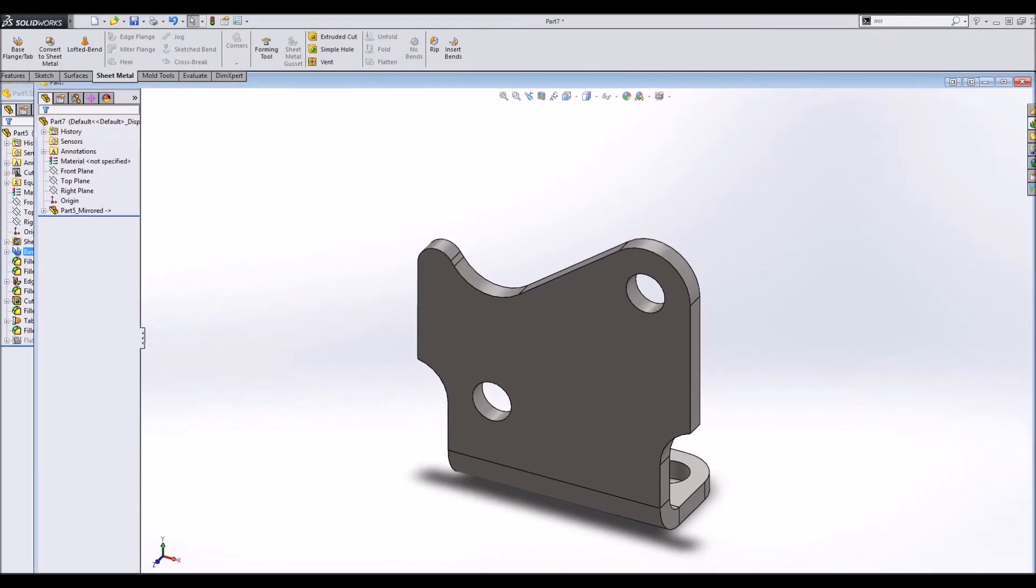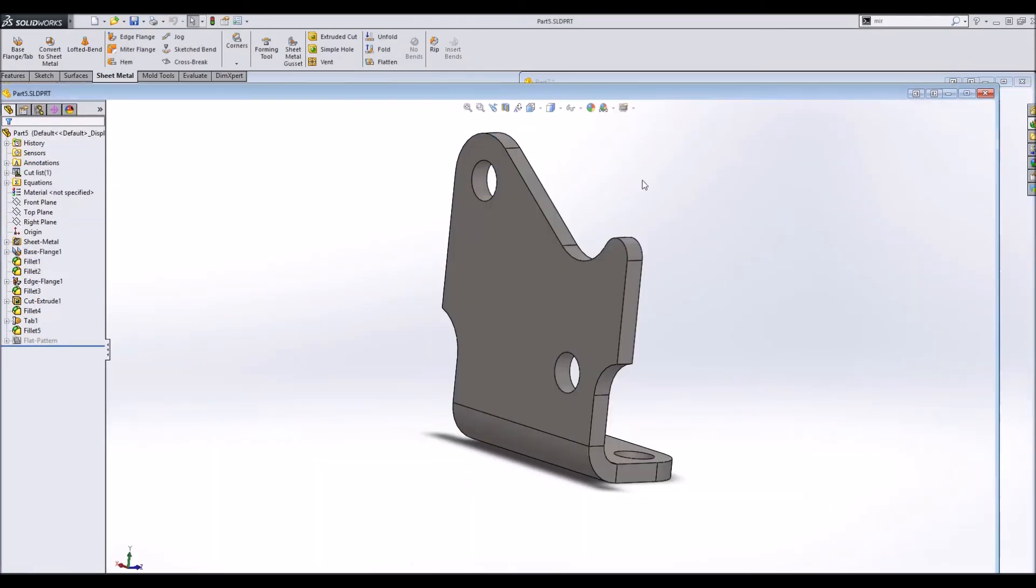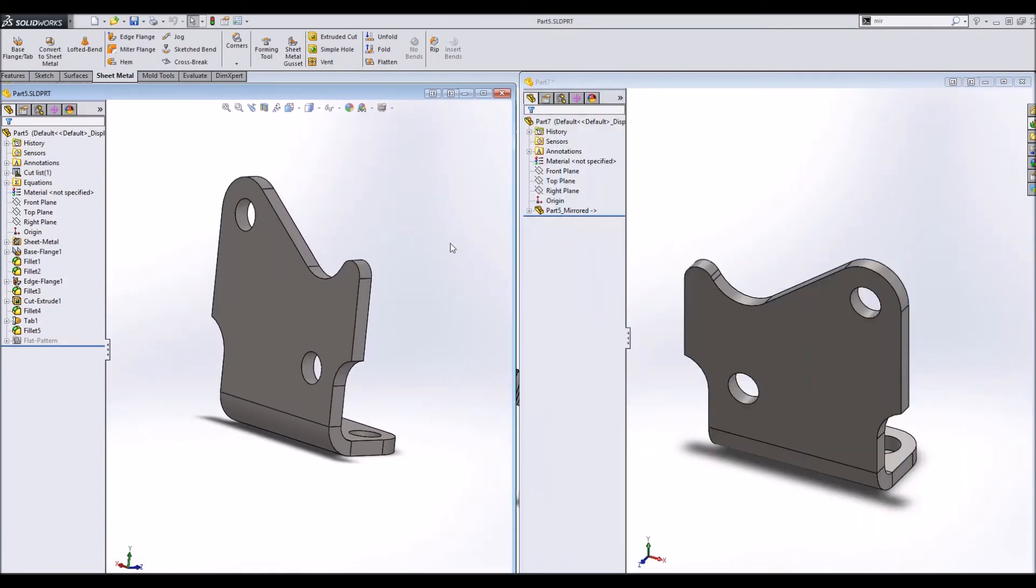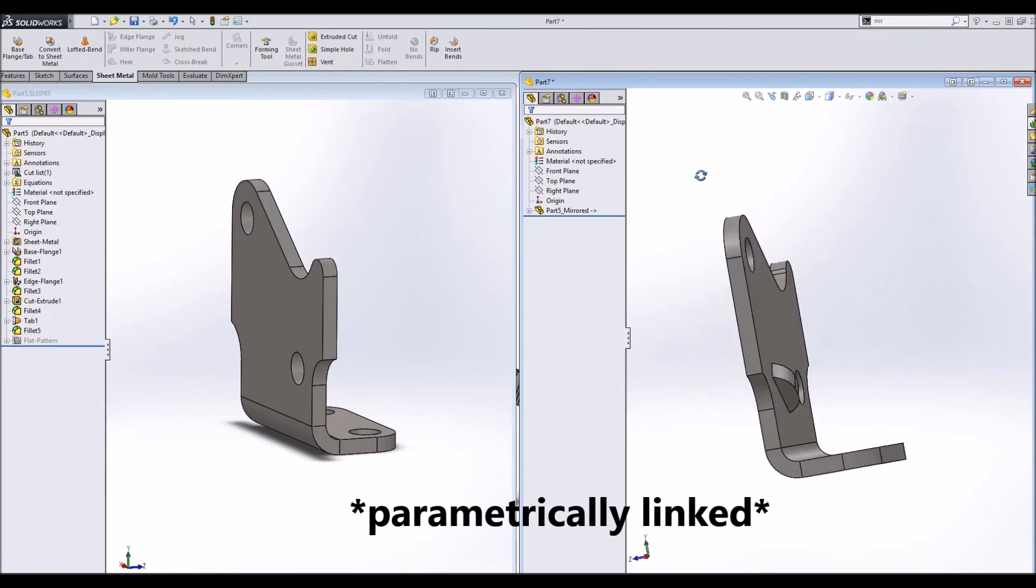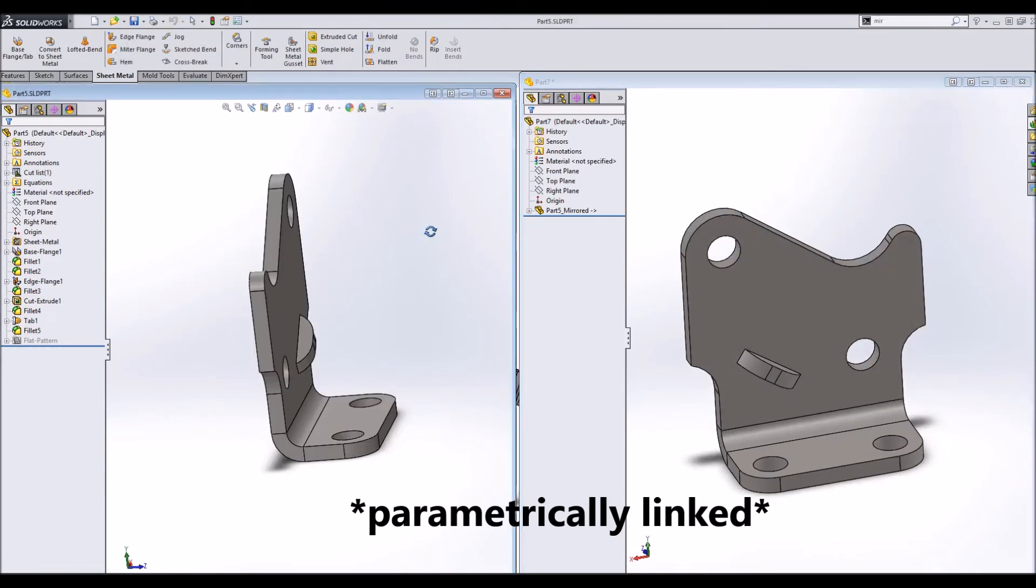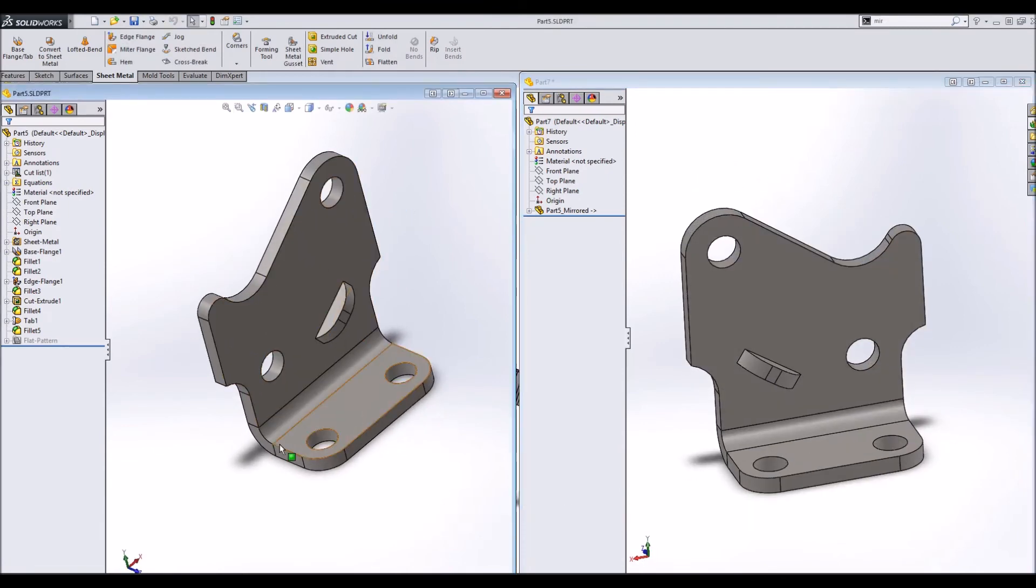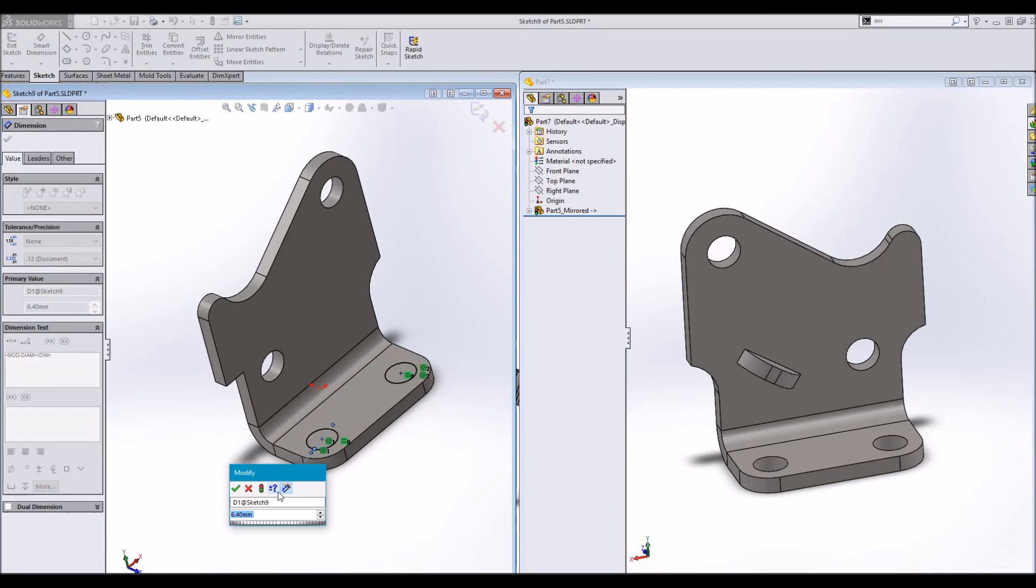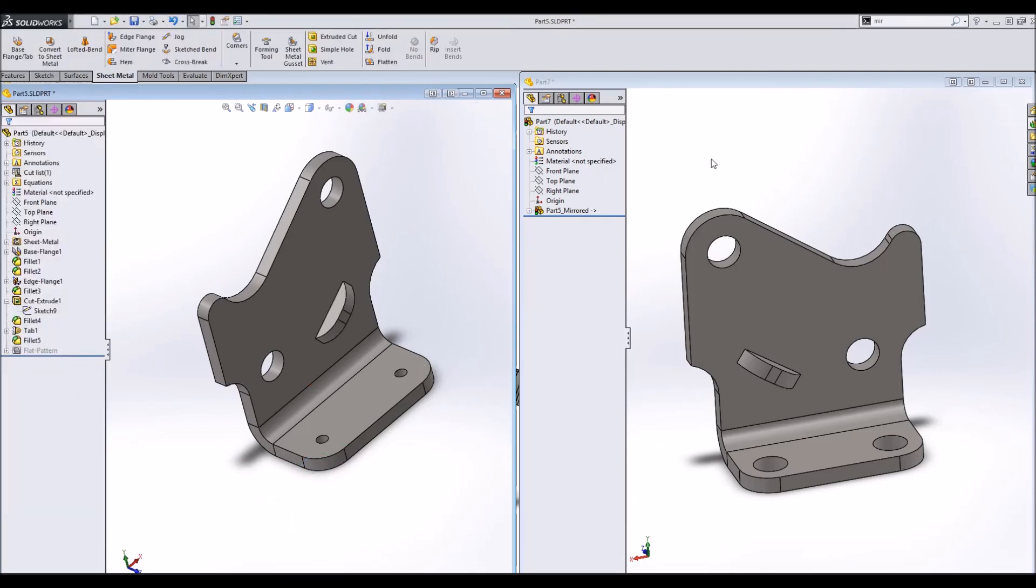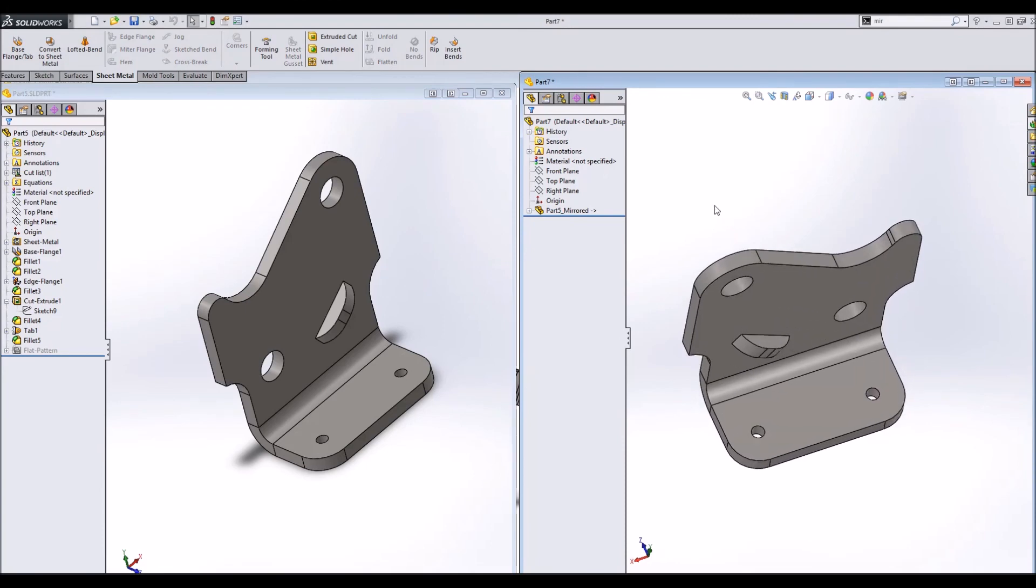a new part which is mirrored from the first part, and these parts are actually parametrically attached. So on my original part, if I go here and I change, let's say I want this hole diameter to be 2.5 millimeters, I rebuild, I come over here, it automatically changes.